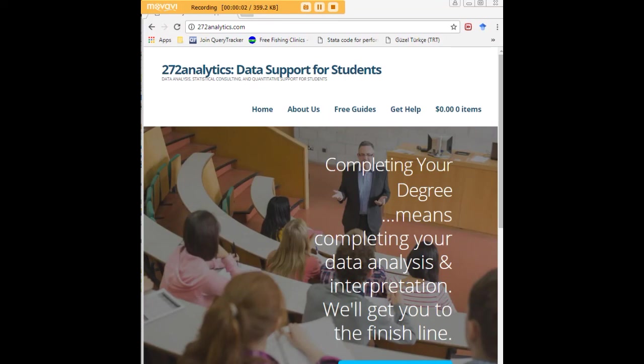I hope this tutorial was helpful to you, and I would like to invite you to visit 272analytics.com for access to all our free statistics tutorials in Stata, SPSS, R, eViews, and Minitab.